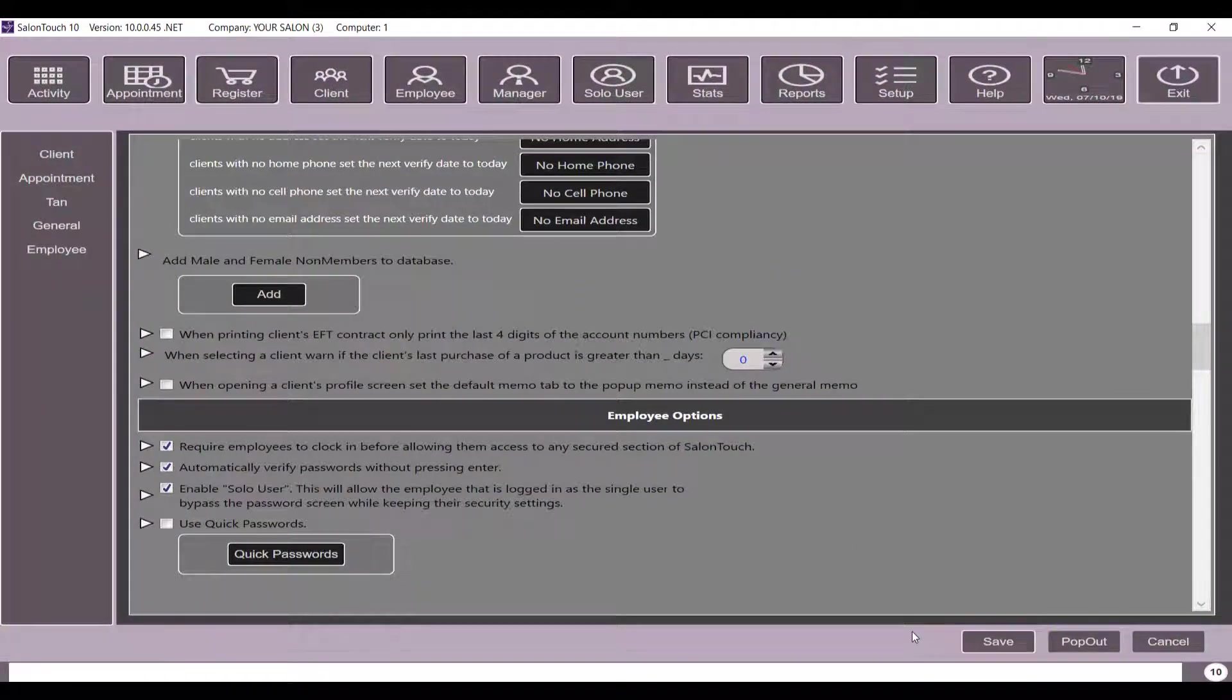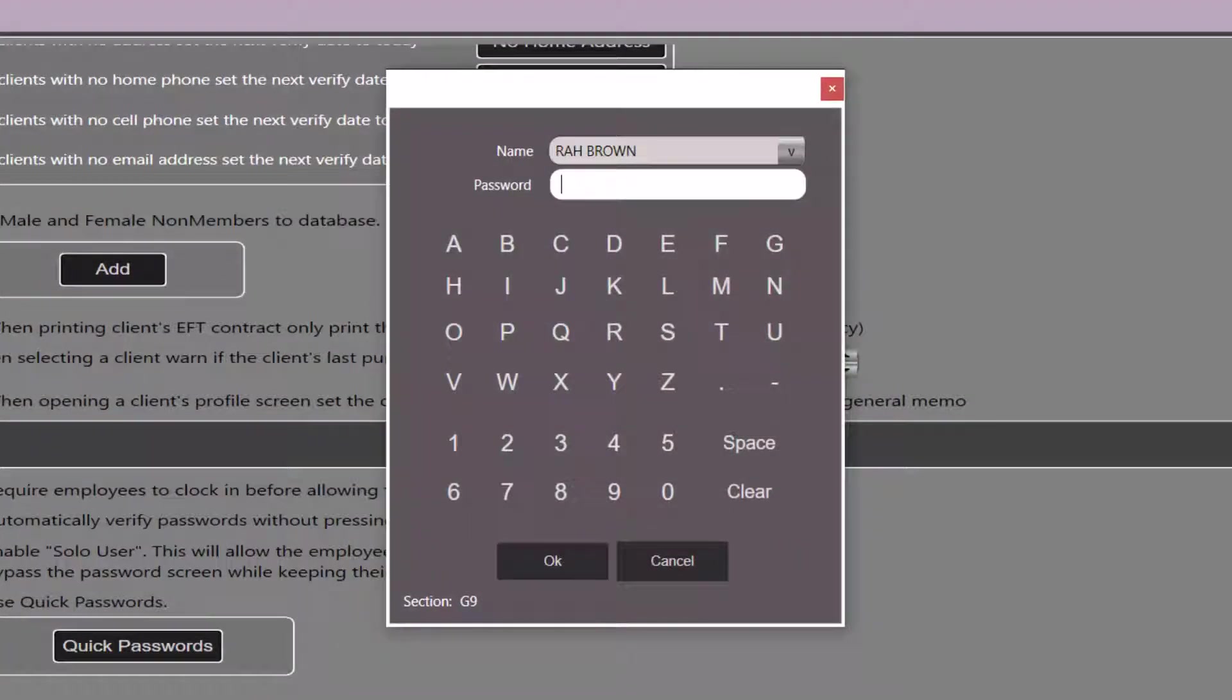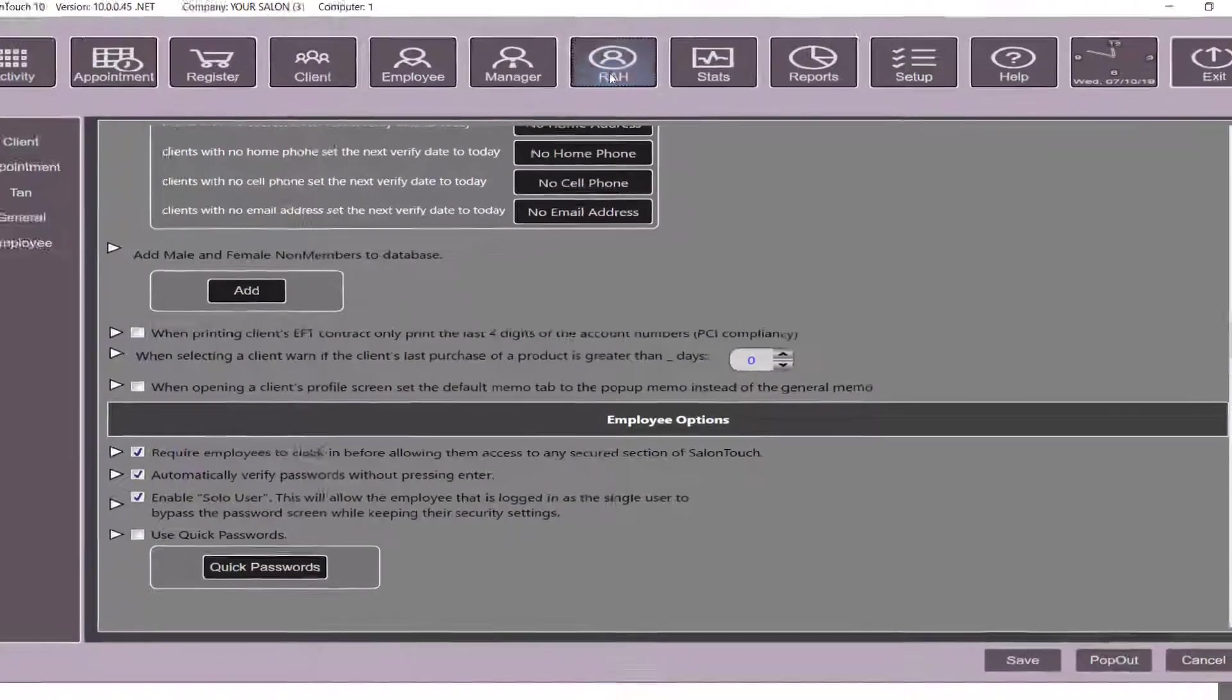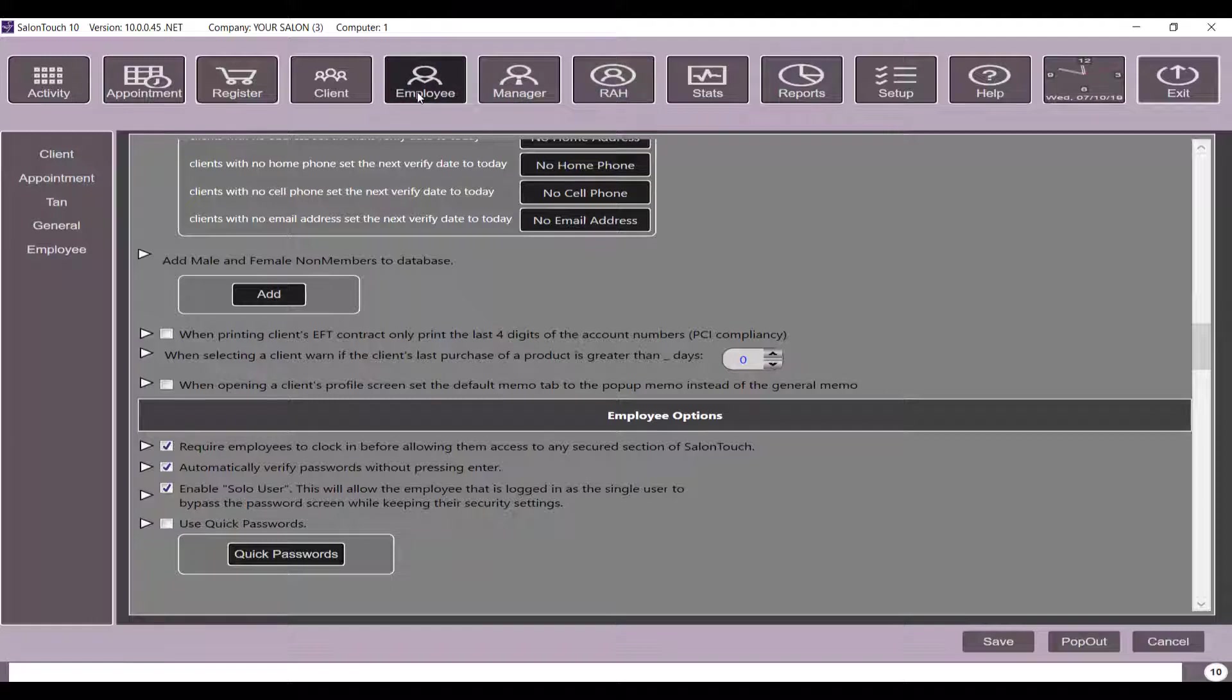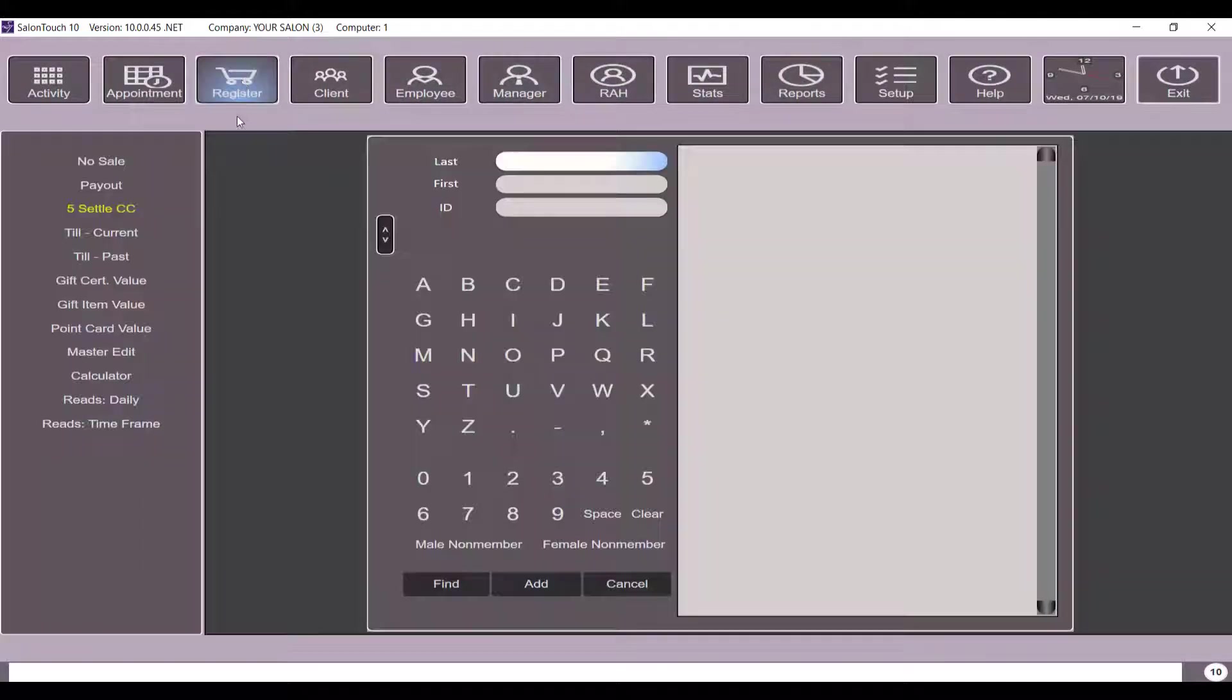From now on, you will have the feature enabled. To use it, you select the solo user tab at the top of the screen. A popup will appear asking for your profile name and password. Once you have typed these in, click ok. You will then be able to move around the system without having to put your password in.